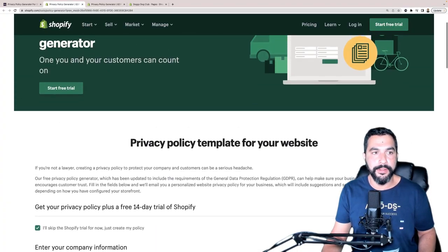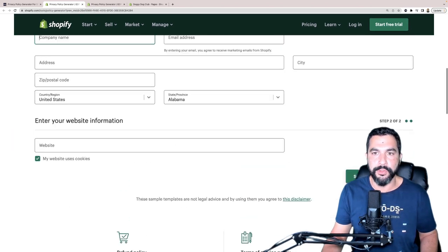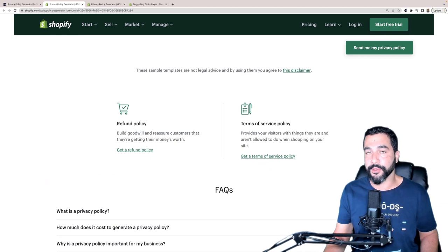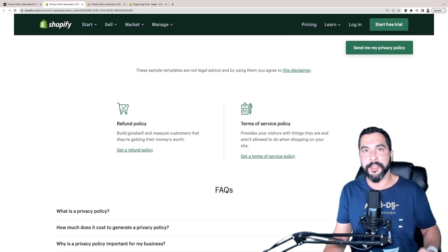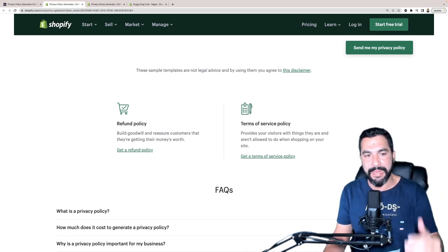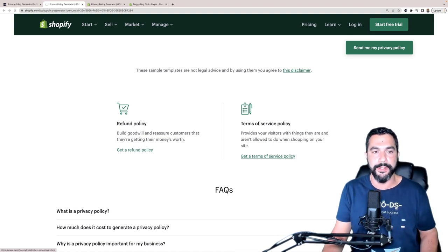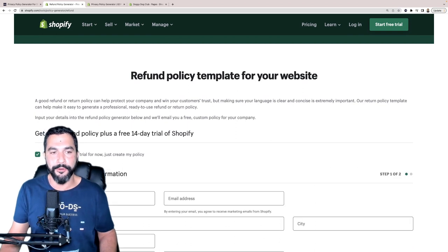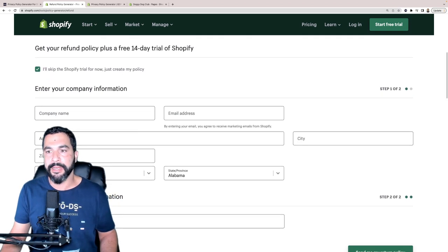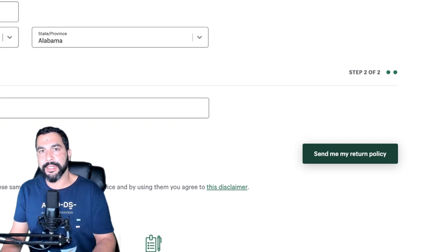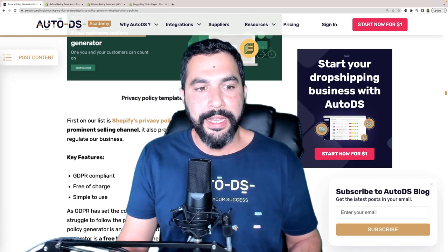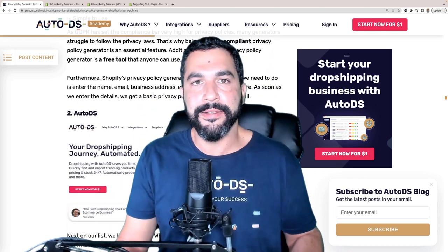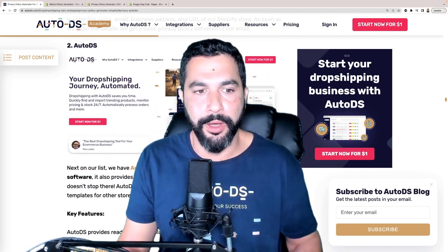You can do the same for other policies. Shopify also has a refund policy and a terms of service policy — three policies for free. Click 'Get a refund policy,' skip the trial, just create my policy, enter your information, click 'Send me my return policy,' and it gets sent to your inbox. But there is information you will have to fill out inside those policies, and that is made ready for you using AutoDS's ready-made policies.